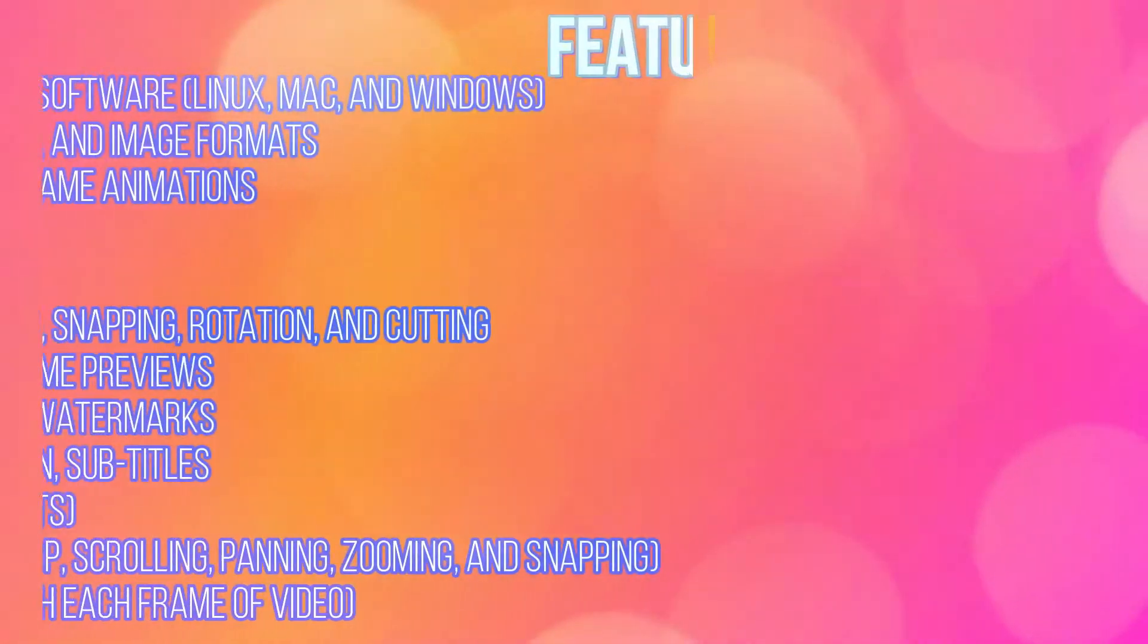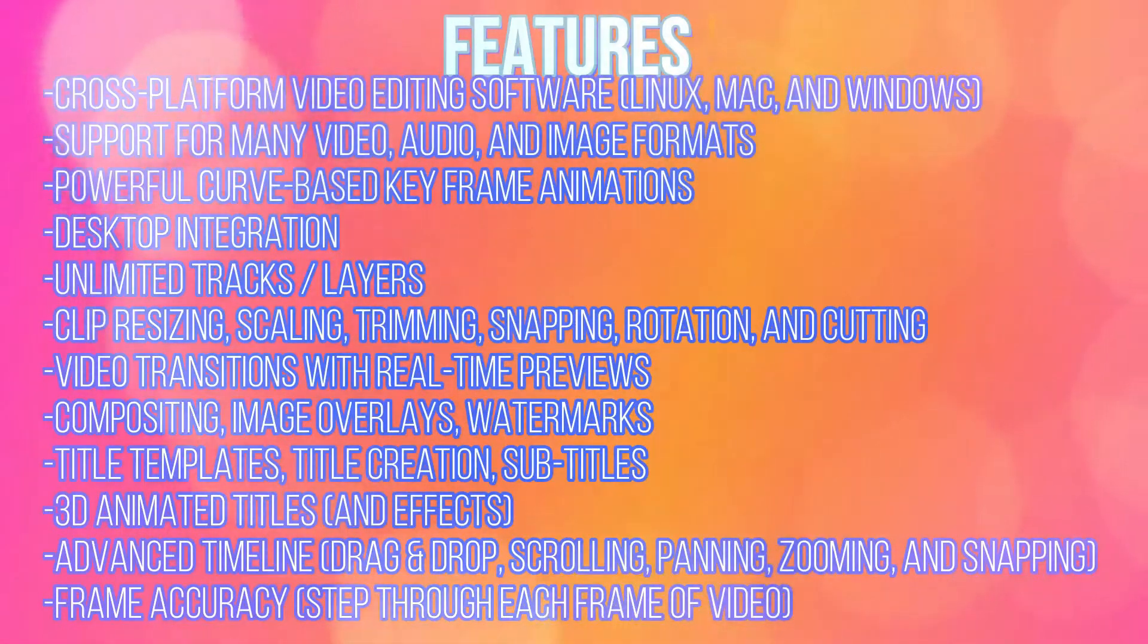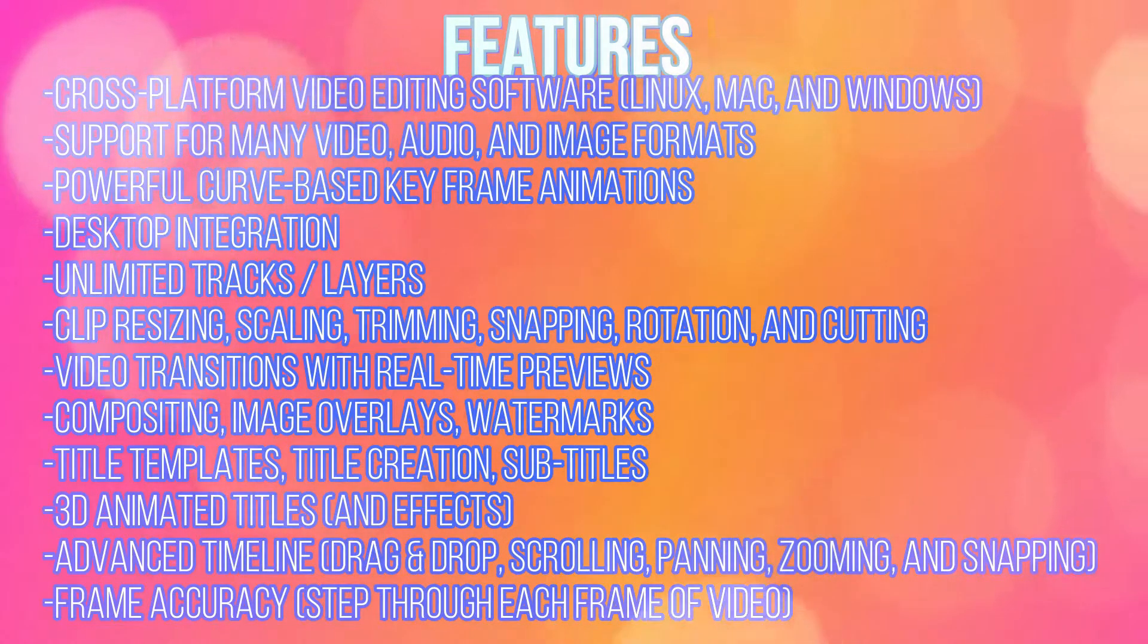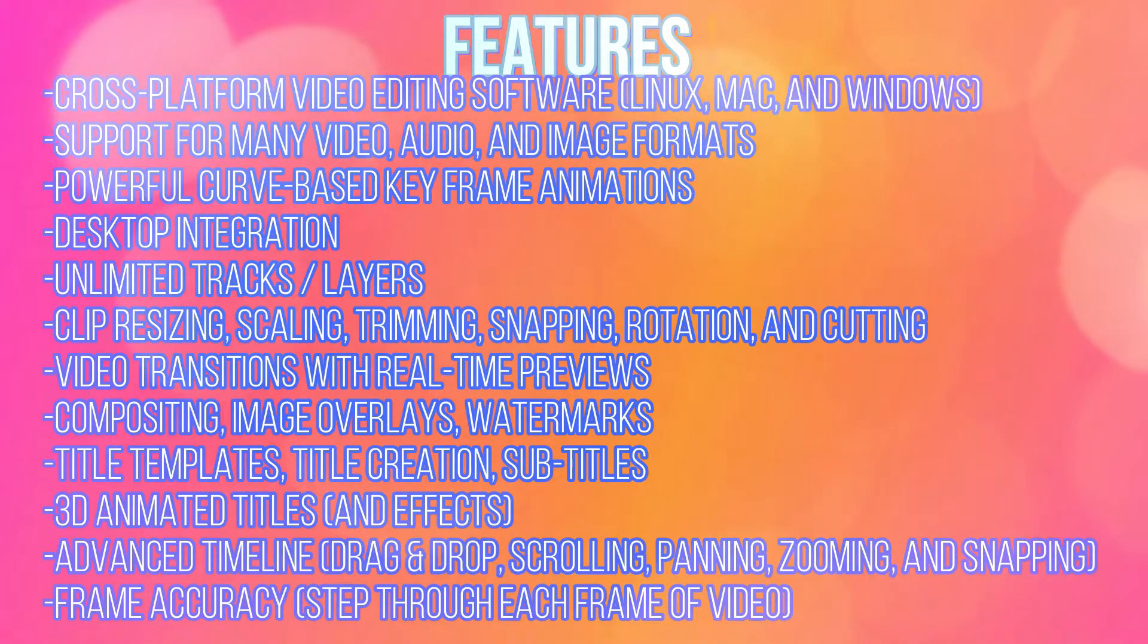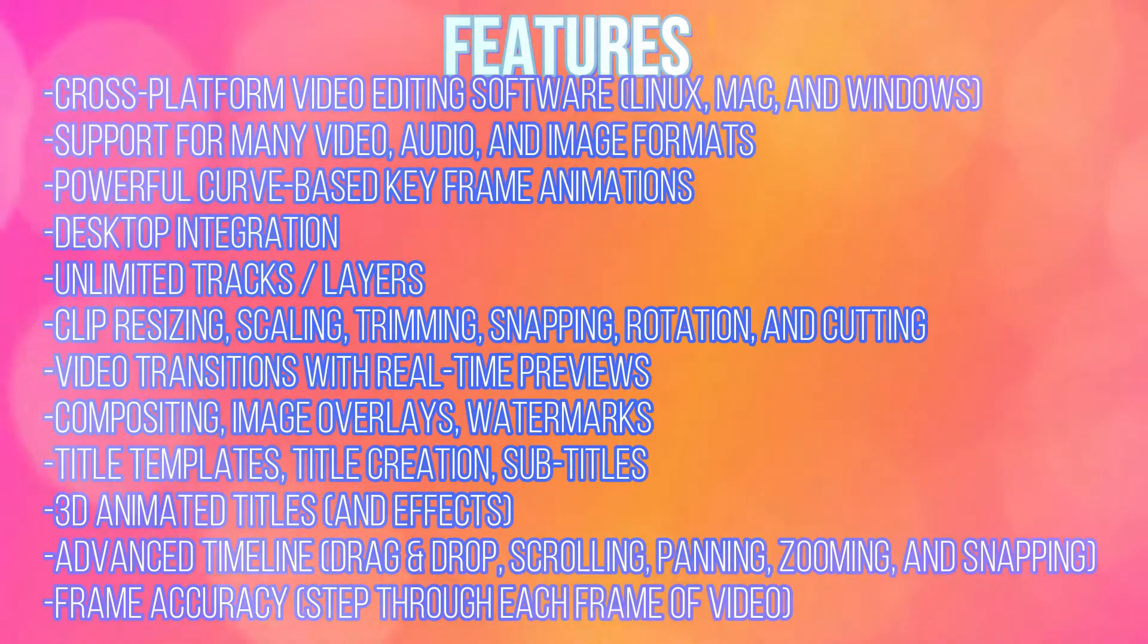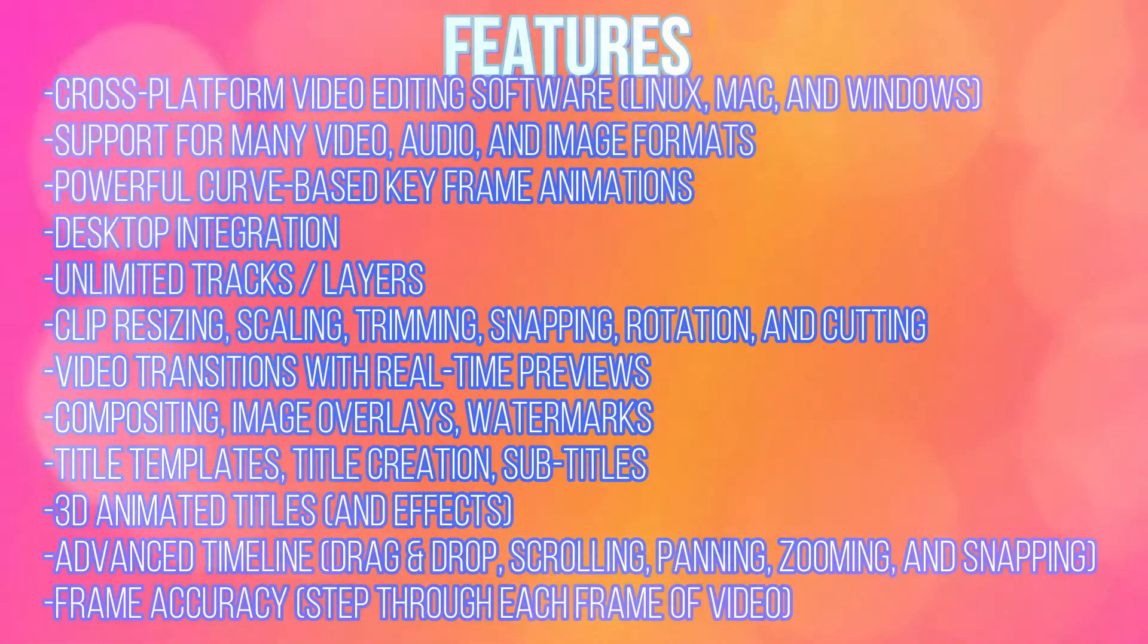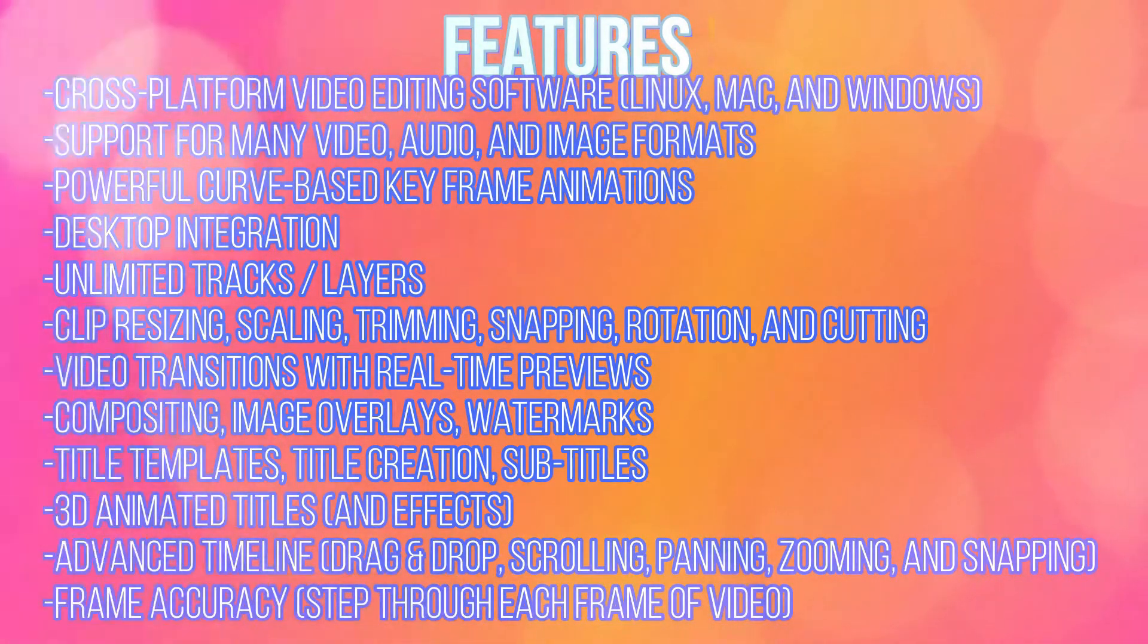Just download this software from their official website and start using it. They also have a cloud API where you can edit videos online without having to download it. Even though OpenShot is free software, it comes with a lot of features. Cross-platform video editing software, Linux, Mac and Windows support for many video, audio and image formats. Powerful curve based keyframe animations, desktop integration, unlimited tracks and layers, clips, resizing, scaling, trimming, snapping, rotation and cutting, video transitions with real-time previews, compositing, image overlays, watermarks, title templates, title creation, subtitles.